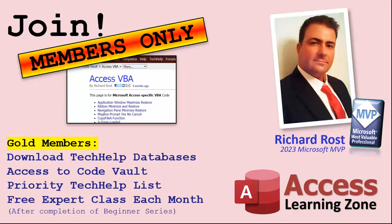Gold members get all the previous perks plus access to download the sample databases that I build in my tech help videos. Plus access to my code vault where I keep tons of different functions that I use, the code that I build in most of the videos. You'll also get higher priority if you do submit any tech help questions. Now answers are never guaranteed, but you do go higher in the list for me to read them. And if I like your question you got a good chance of it being answered. You'll also get one free expert level class each month after you've finished the beginner series.